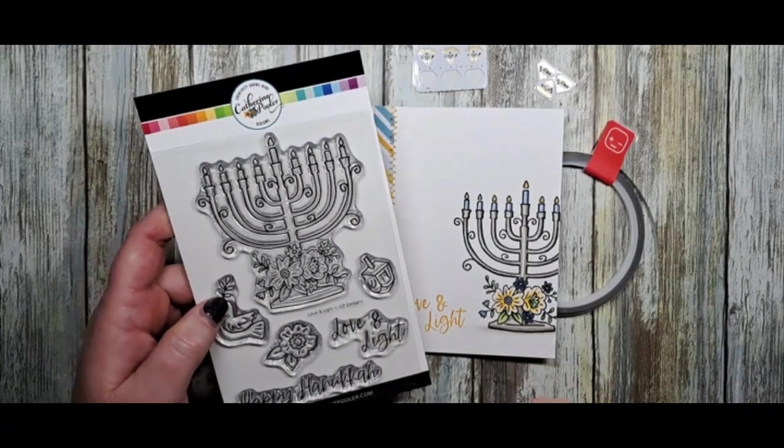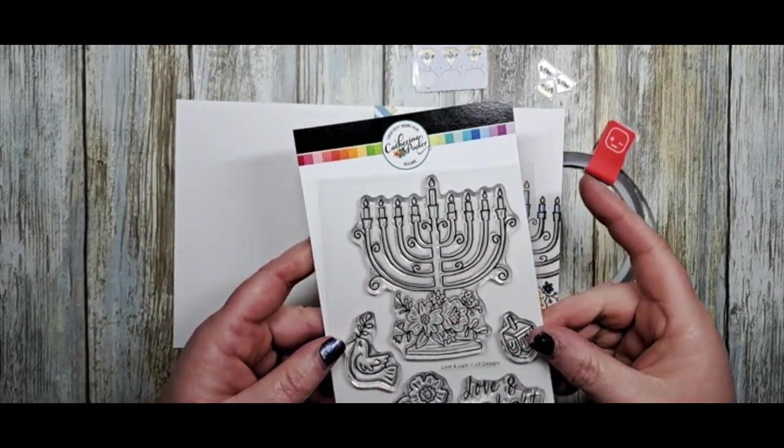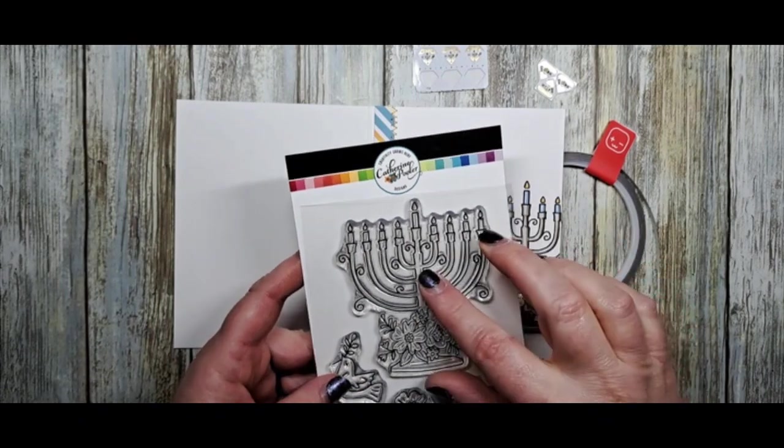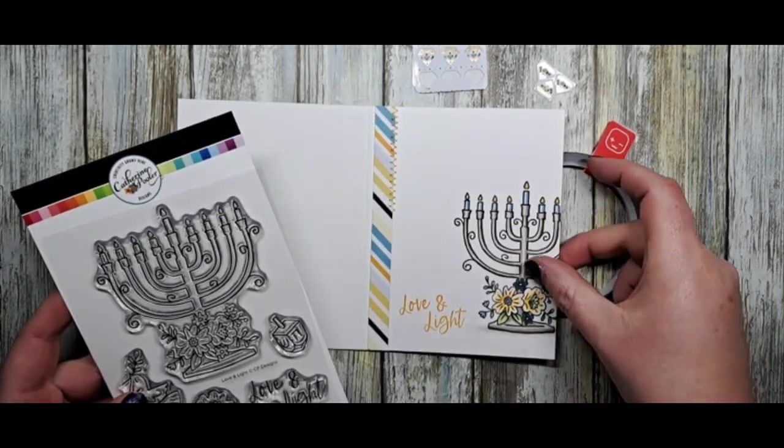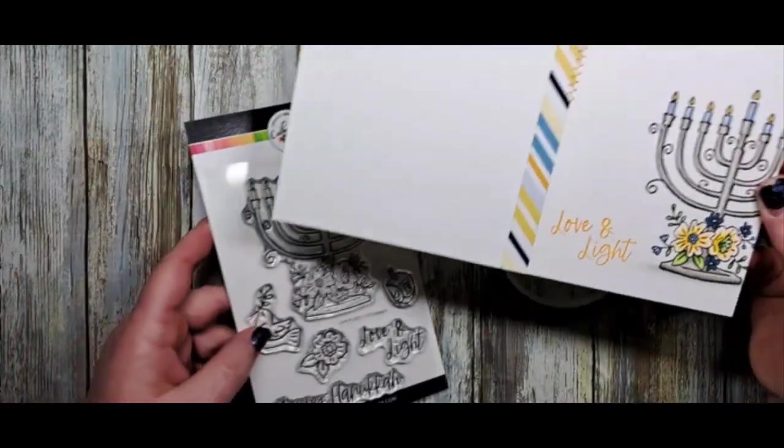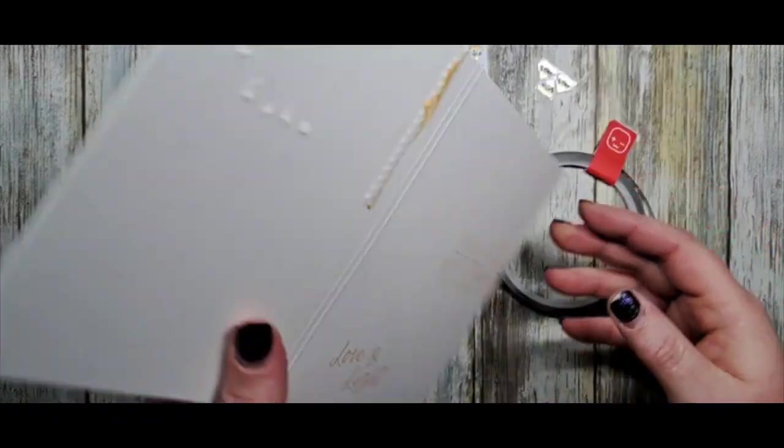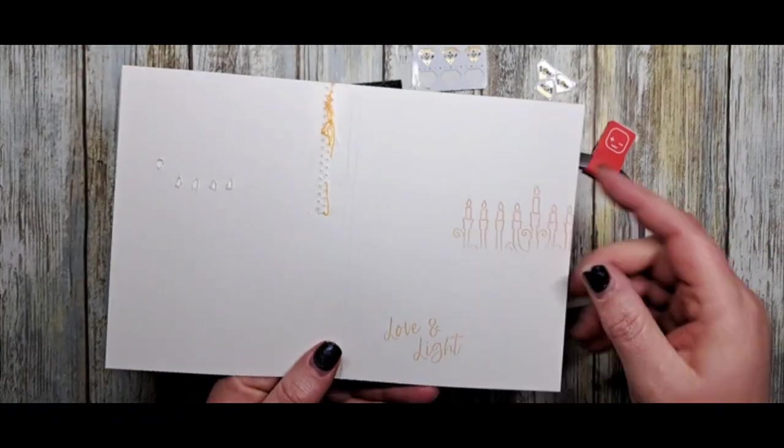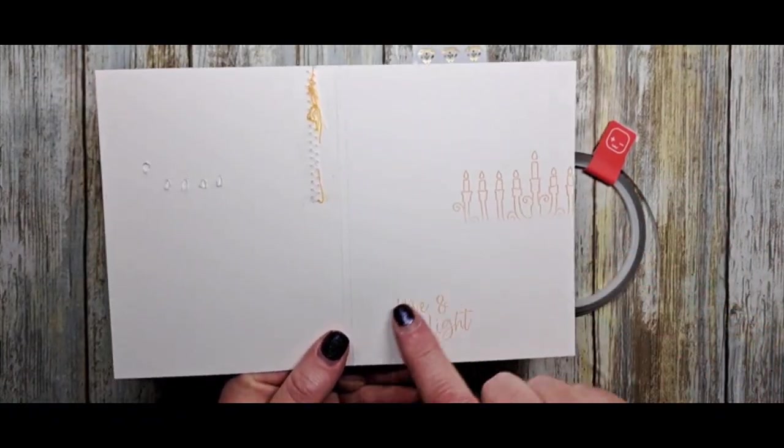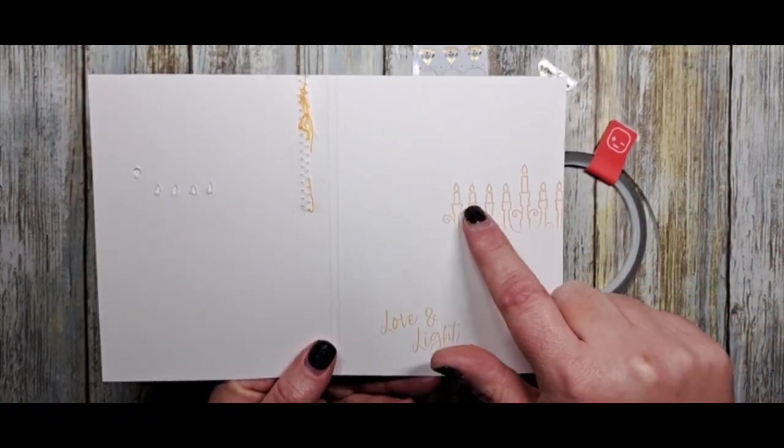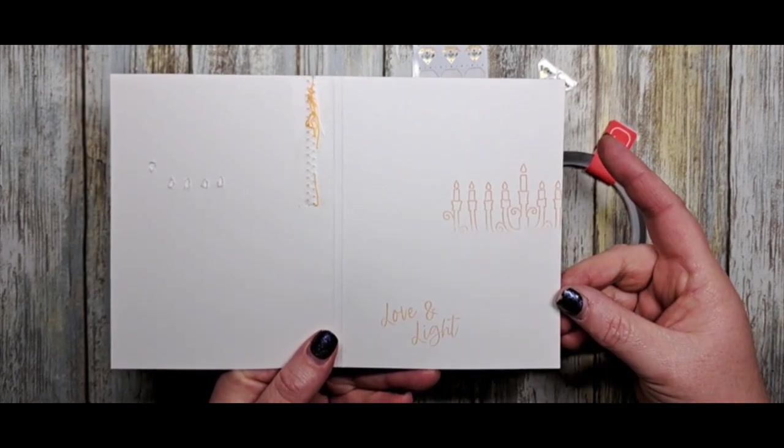We're going to start off by stamping our image from Love and Light, the stamp set from Catherine Pooler Designs. I've stamped it on the outside, colored it up, and I've also stamped it on the inside. This is going to help plan out our circuit today.